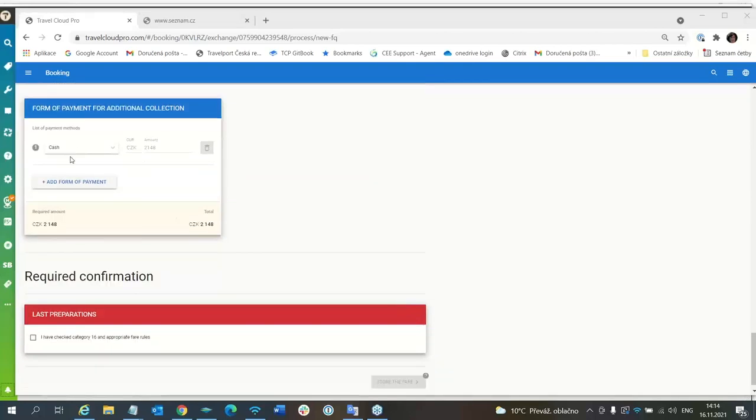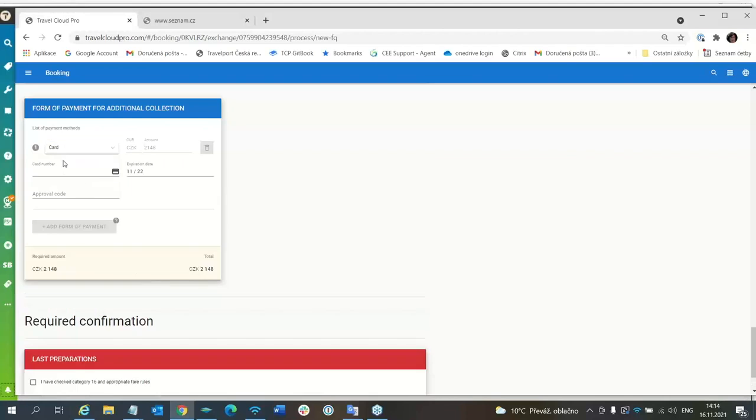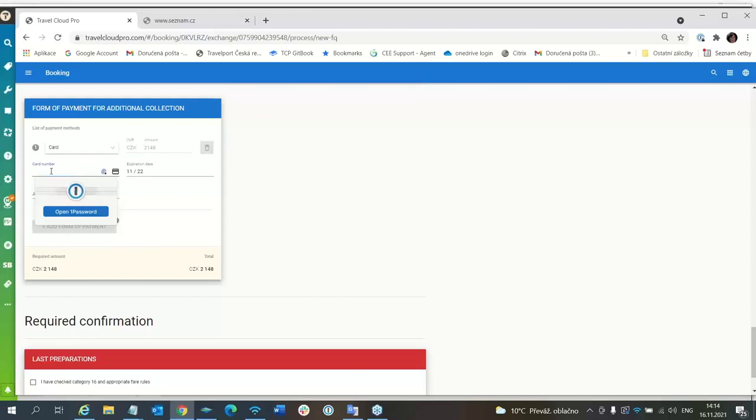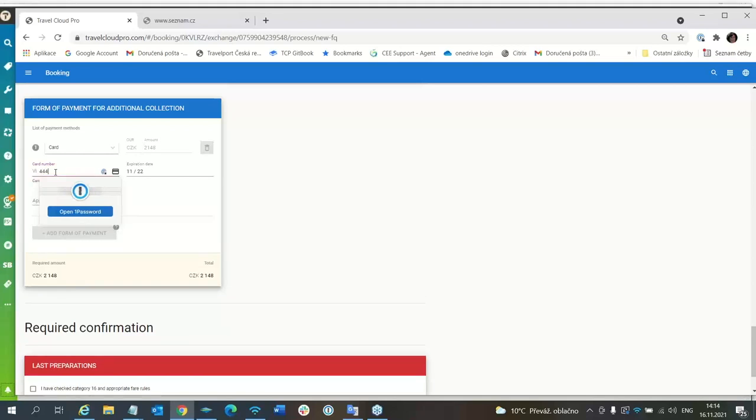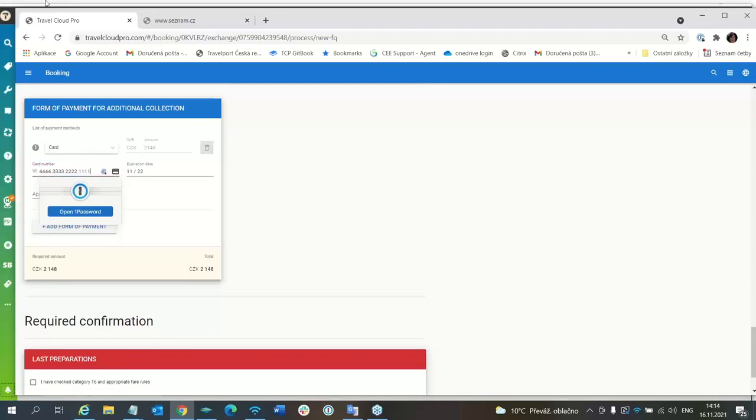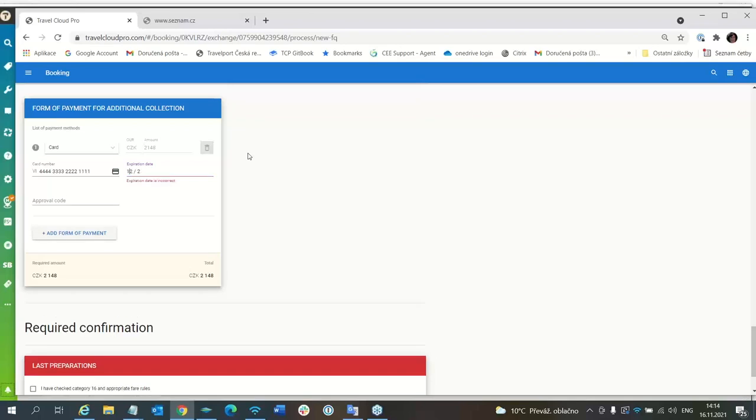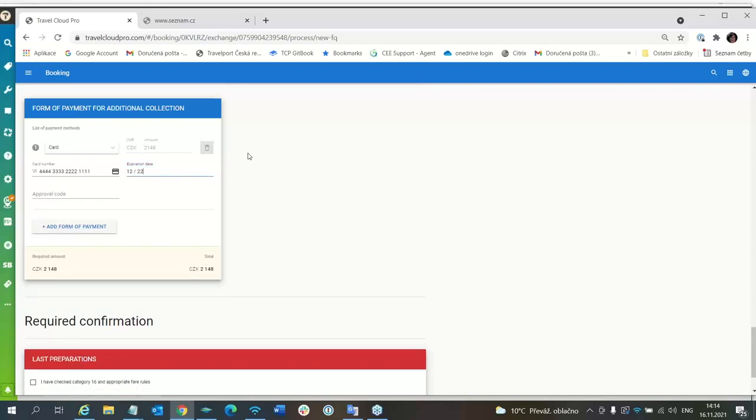Now, form of payment will be not cash, but card. I will enter payment card. It is Visa, but it is not accepted this VI. I must start immediately with the number 4444-3333-222-21111. And expiry date is not after one year, but it is 1222, for example.